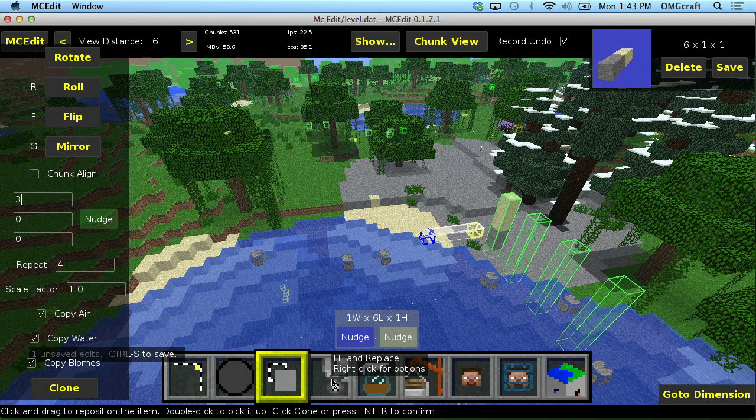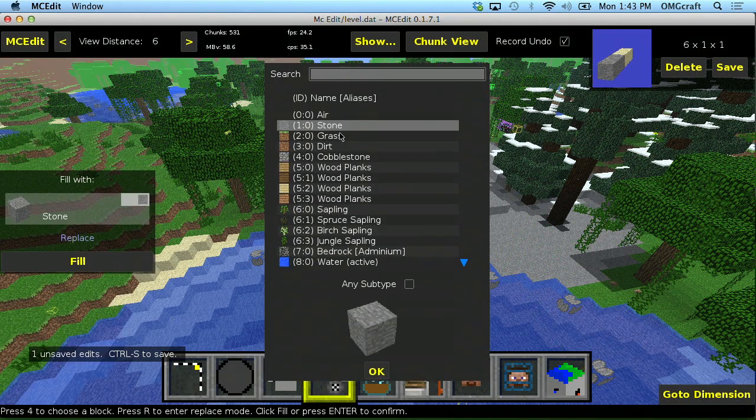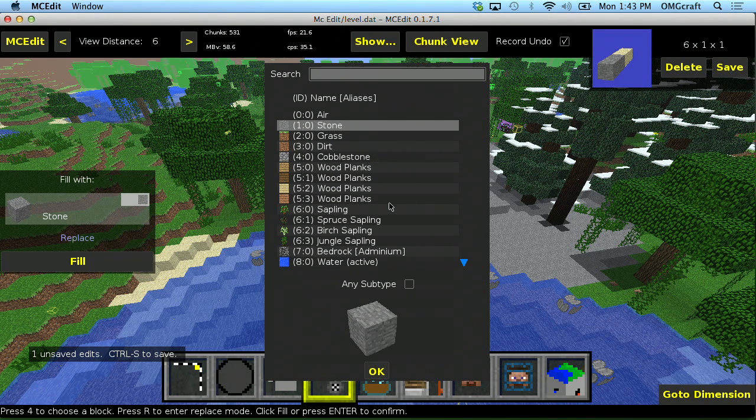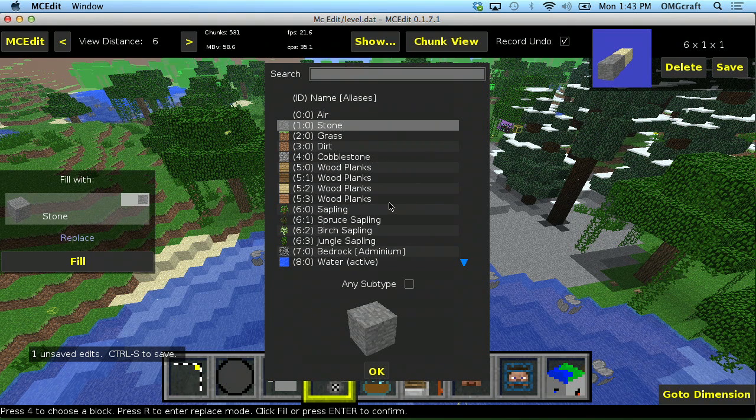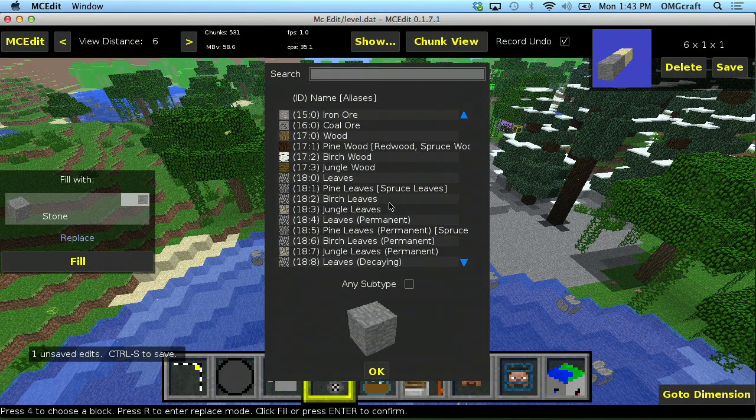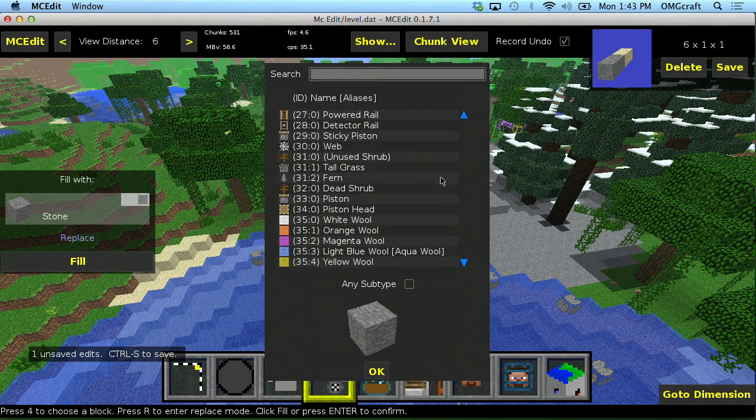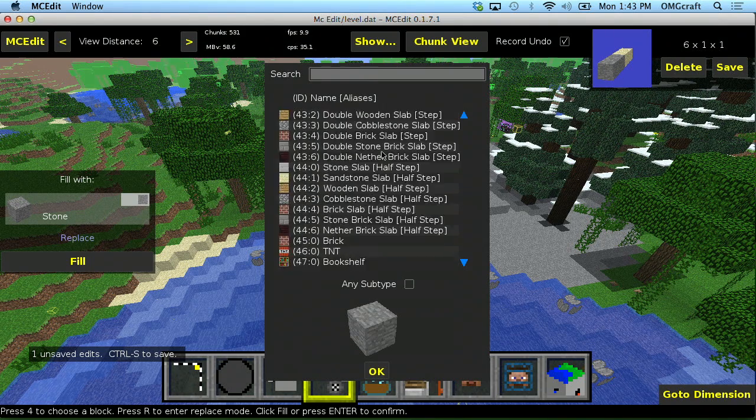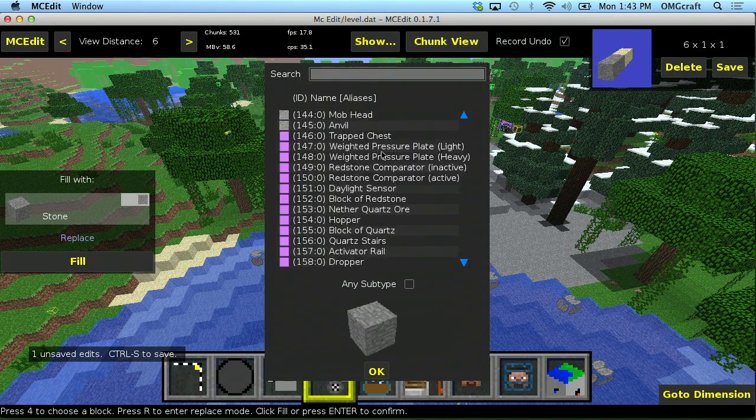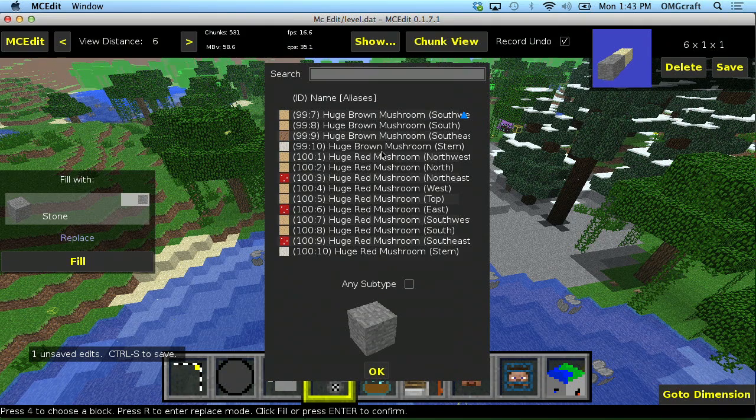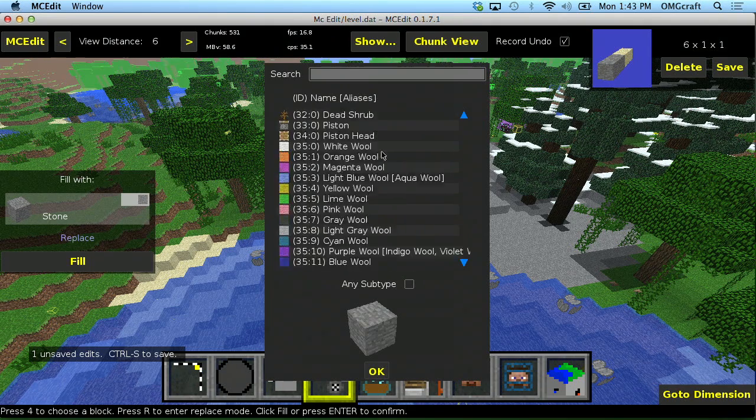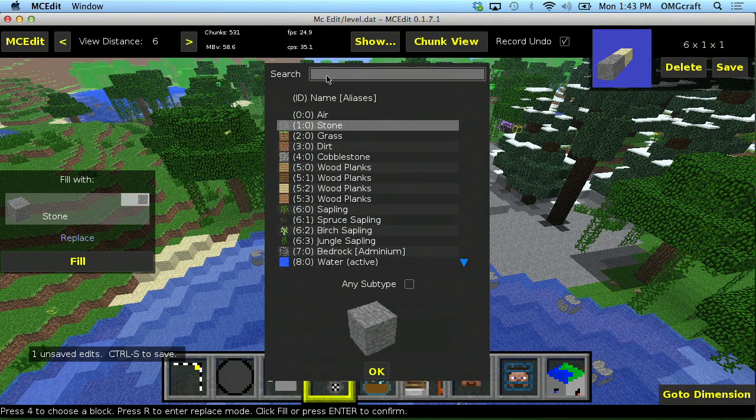So that is the clone tool. Next is the fill and replace tool. And what this does is it takes your selection and fills in your selection or replaces some blocks in your selection. And you can see there's tons and tons of blocks here. This is every single block in-game. And even some blocks that you wouldn't expect.